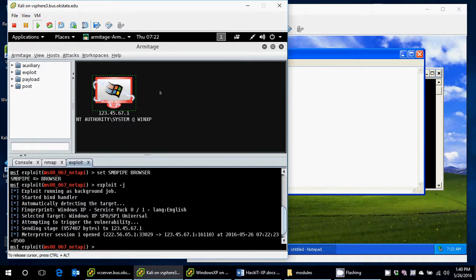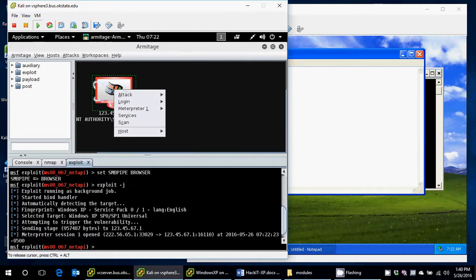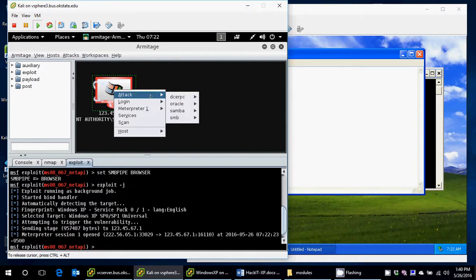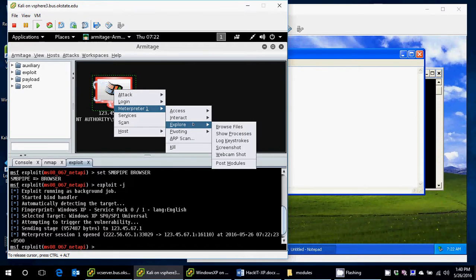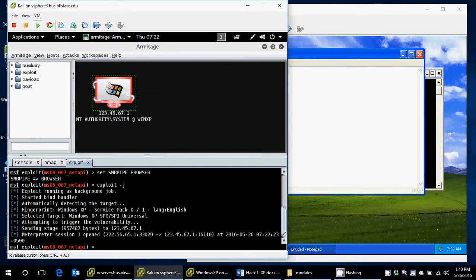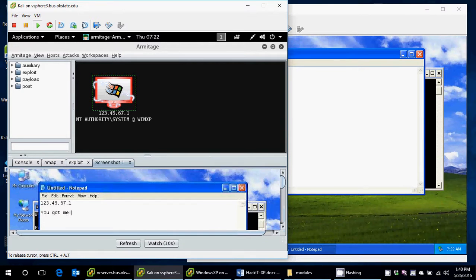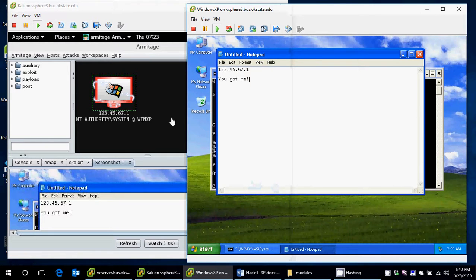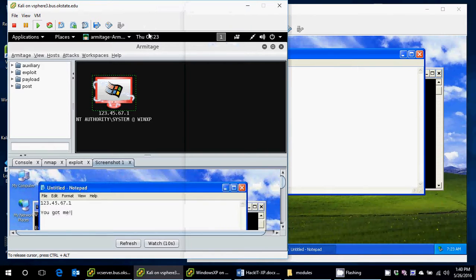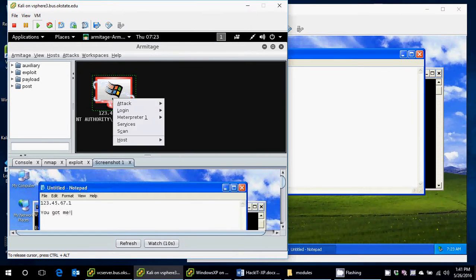How can I verify that? One way to do that is I'm going to right-click on it, go to Meterpreter, and go to explore, and there's one that says screenshot. What this will do is take a screenshot of the machine, 123.4567.1. So this shows that I have indeed attacked the Windows XP machine as I'm able to get a screenshot of it.